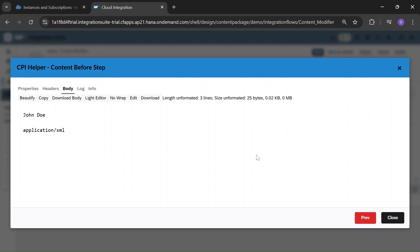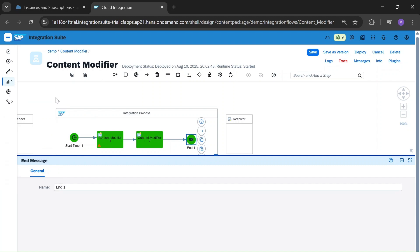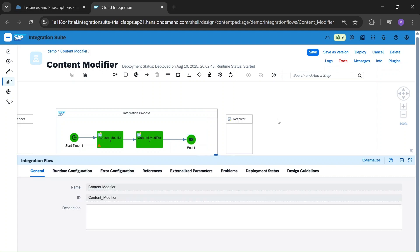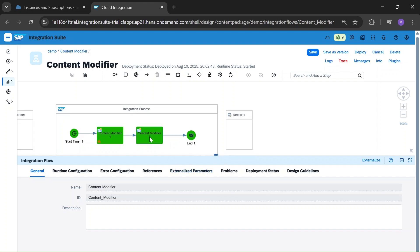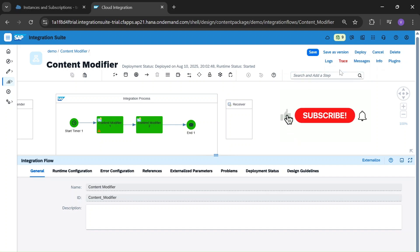Like that, we can call by defining in the Content Modifier. In any future step, if you want some value, you will be calling it in the main process or main body. For that, we define a Content Modifier once and can call it multiple times using $property.name. This is the use of Content Modifier, and it is an important and frequently used component in building any iFlow.